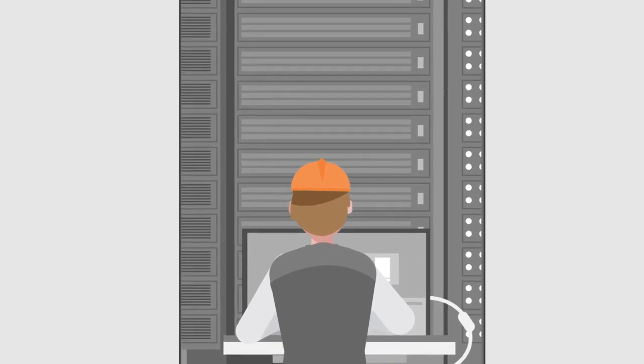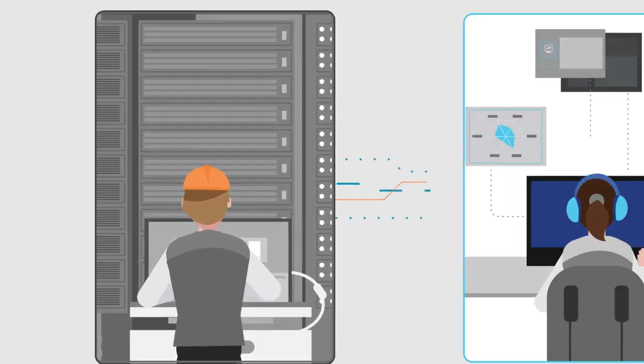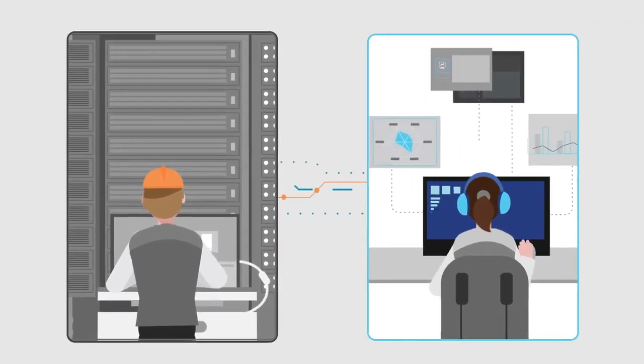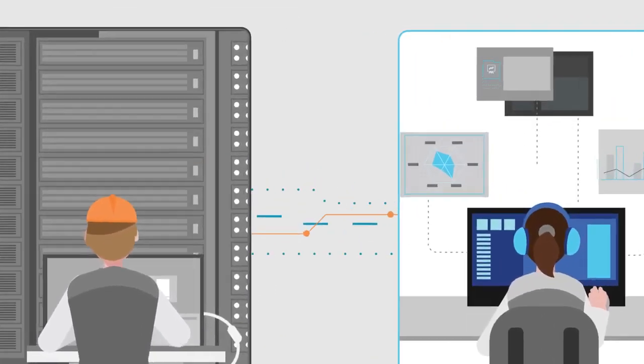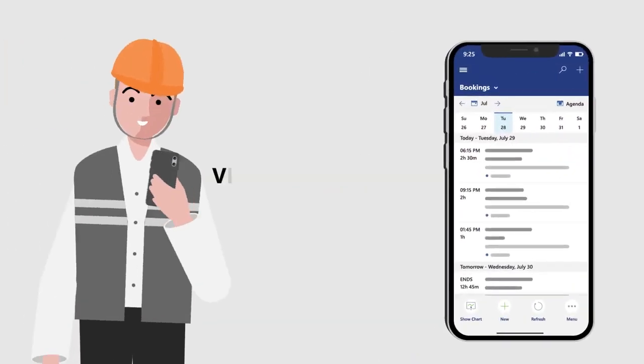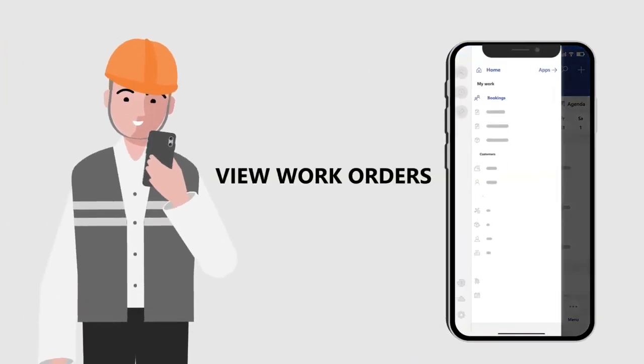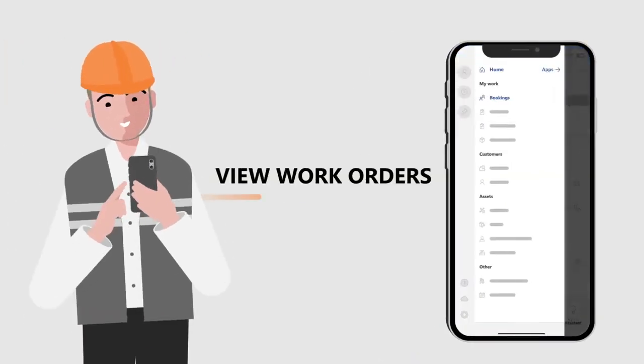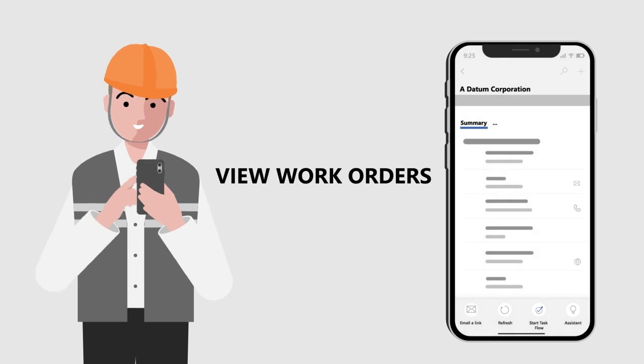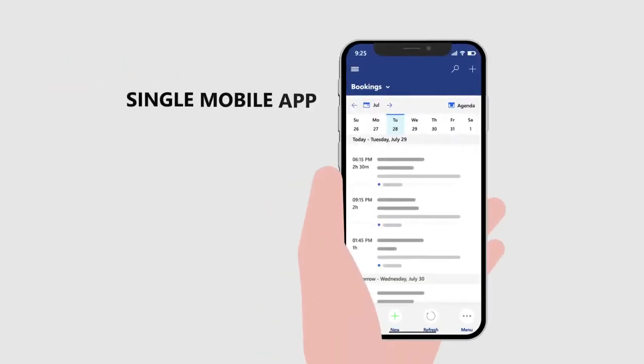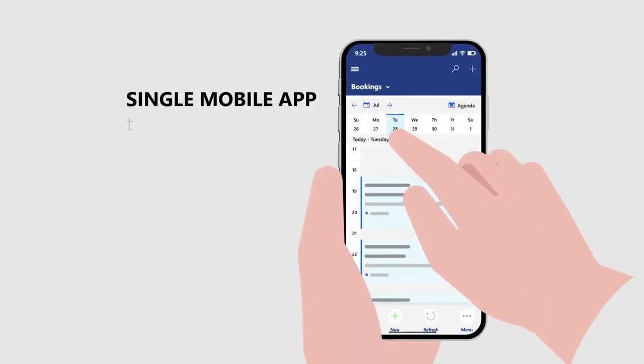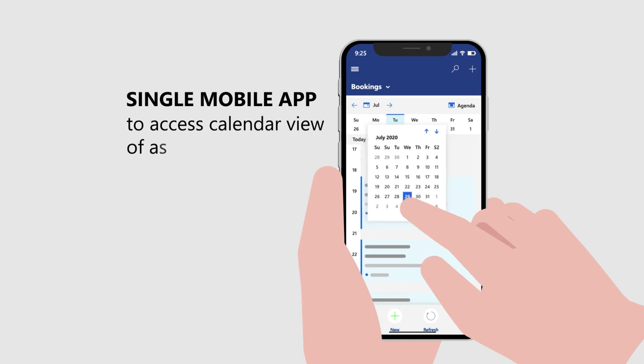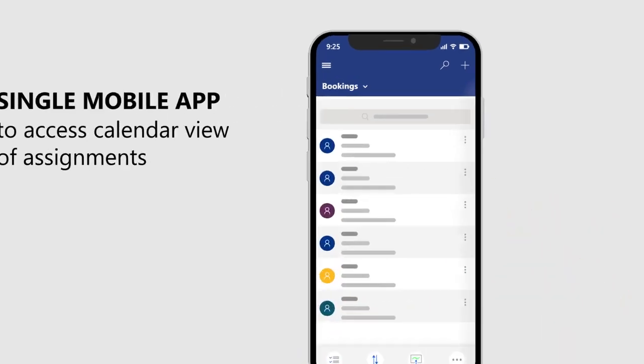Envision a world where the office is seamlessly connected with your frontline service technicians. You can help them familiarize themselves with the issue and anticipate customers' needs right away using the work order. With a single mobile app, frontline workers can readily access a calendar view of assignments.